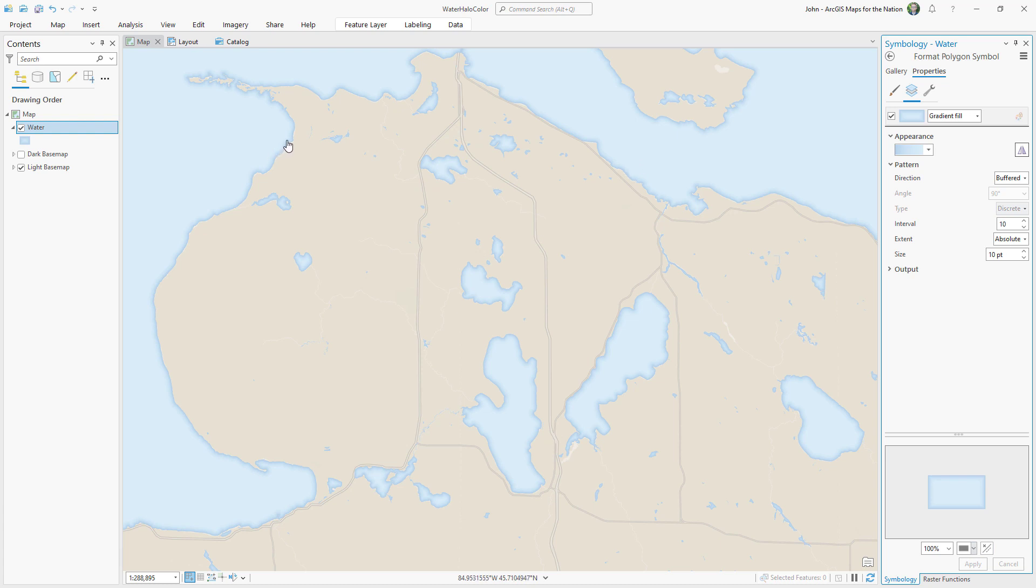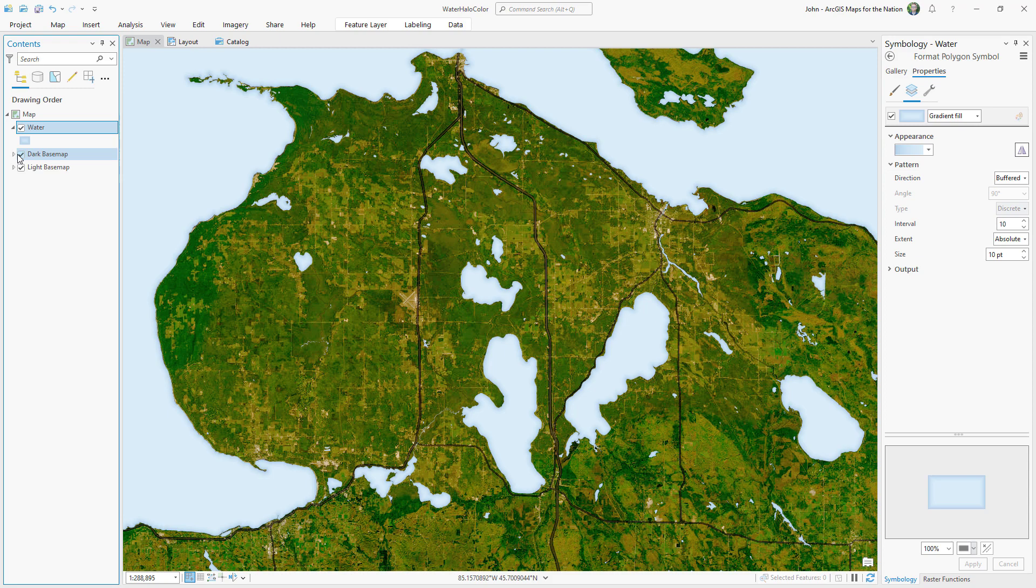It's a good idea to use a contrasting tone for this coastal effect. And we have a light basemap, so I used dark. But what if your basemap is pretty dark? It doesn't quite look as good.